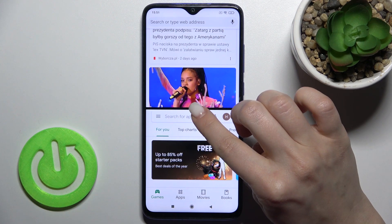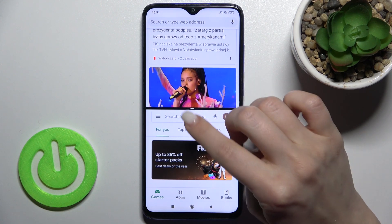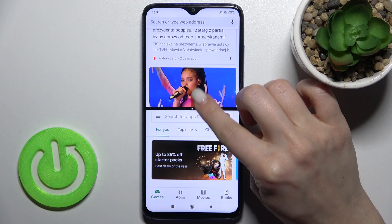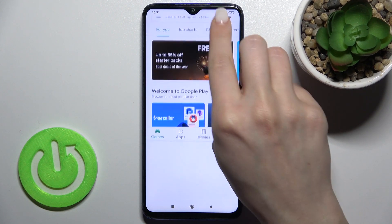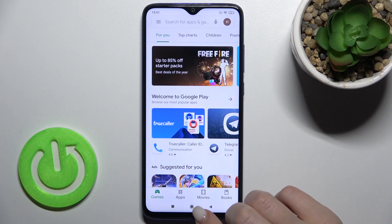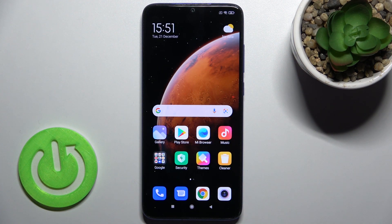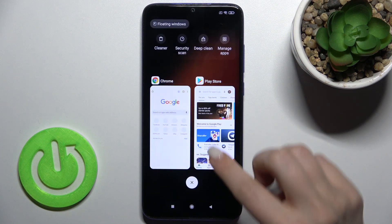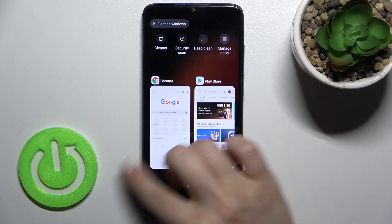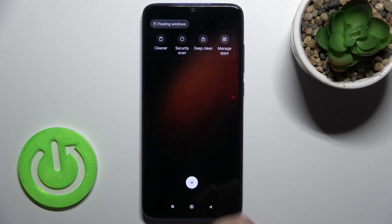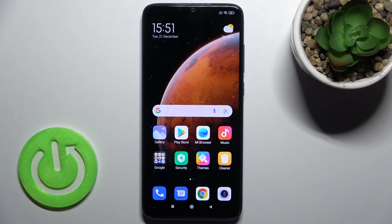As you can see, we successfully opened two applications in split screen on our device. If you want to exit this mode, just swipe up one of the applications, then tap the home button. Then you can swipe away the applications to deactivate them.